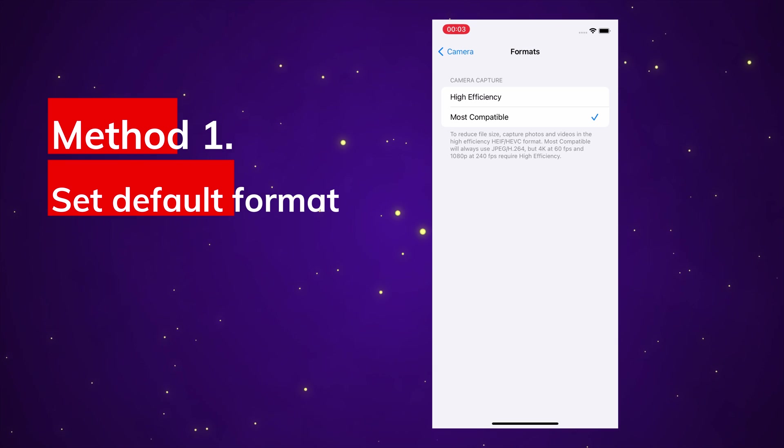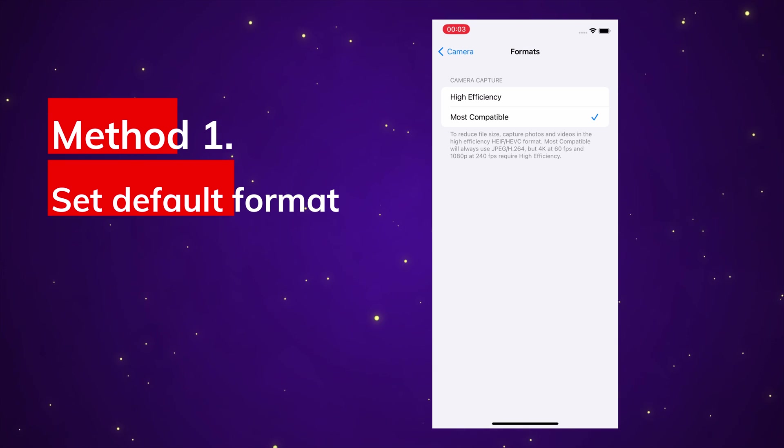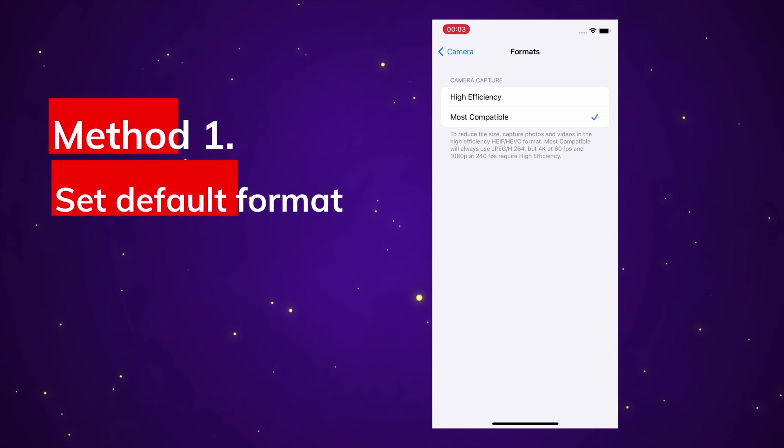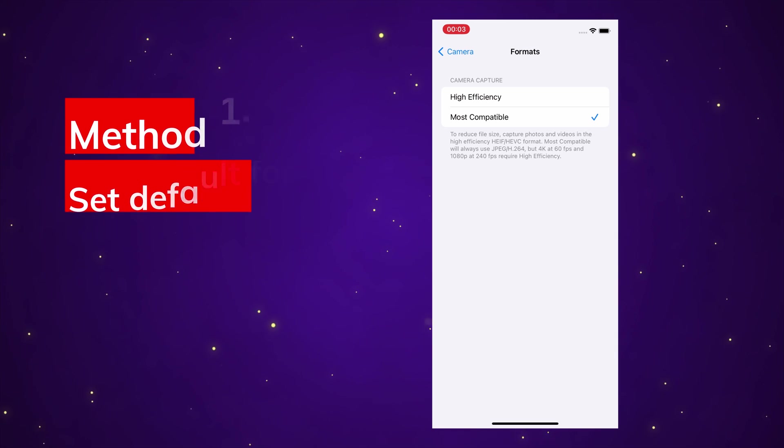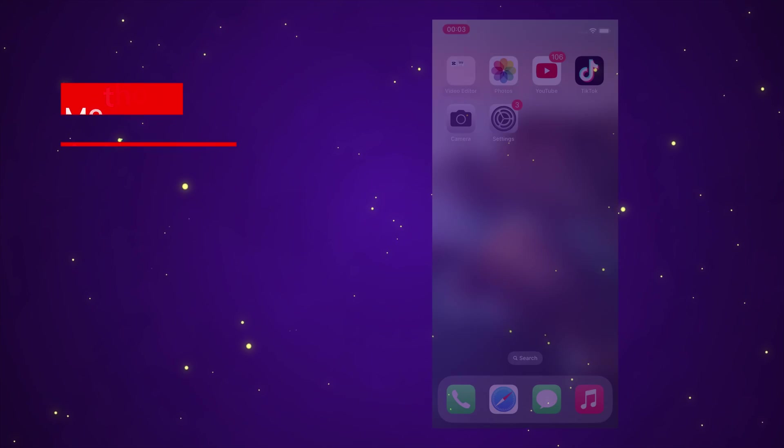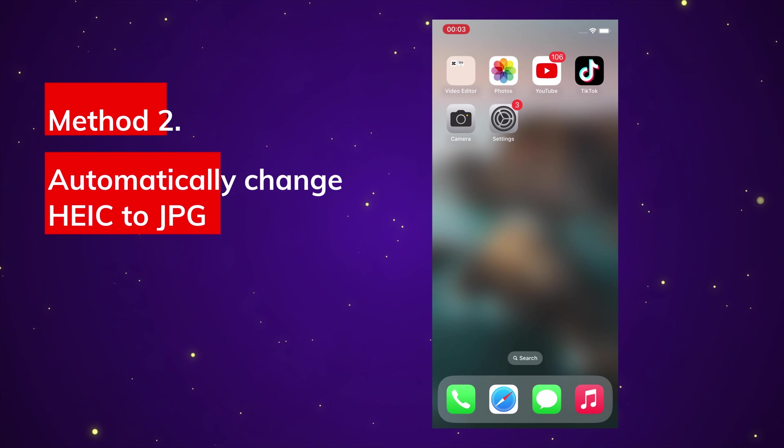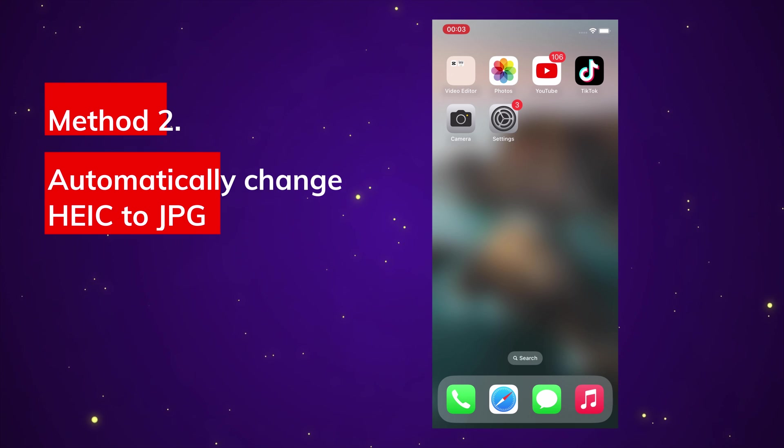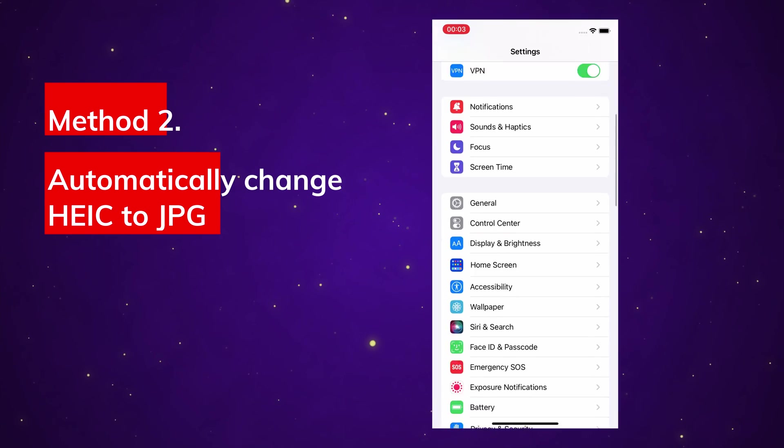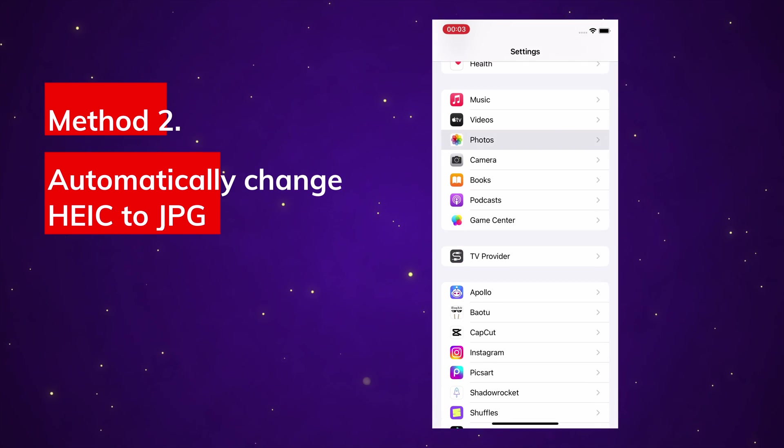If you have already taken lots of HEIC photos, then try the next method. Method 2: Automatically change HEIC to JPG. Again, open Settings, Photos.